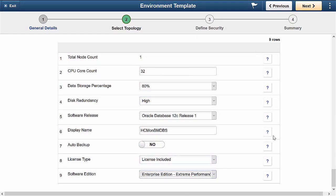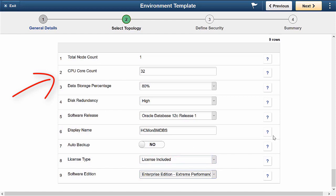When you create a template based on the topology that includes the bare-metal database system, the additional fields required for bare-metal shapes are the CPU Core Count, which is the number of CPU cores enabled on the database system. Cloud Manager does not validate the node count, therefore you must use the correct node count for their tenancy or the deployment may fail. The data storage percentage is the percentage assigned to data storage including user data and database files.